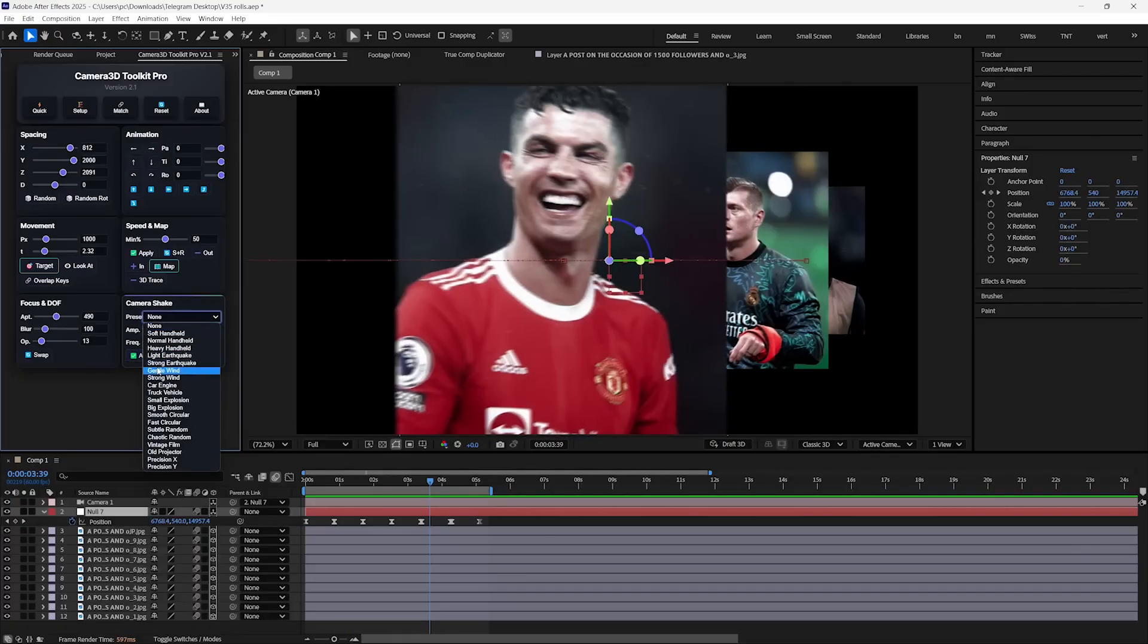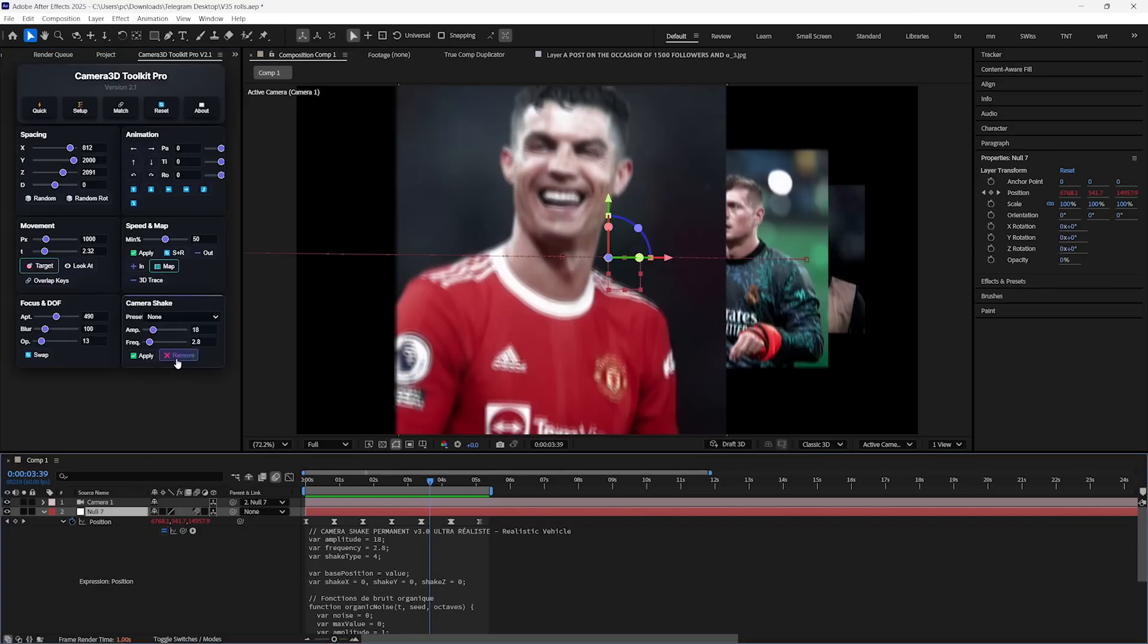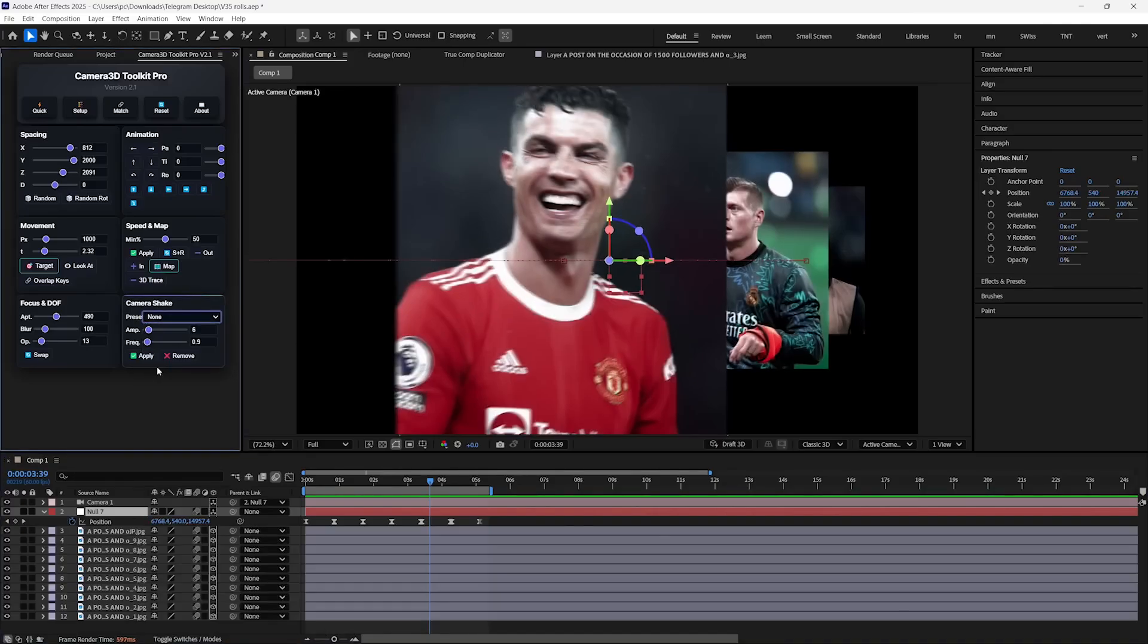There are many shake presets, so make sure to check them out. And if you want to remove the shake, then just simply hit this Remove button and it will undo the expressions.